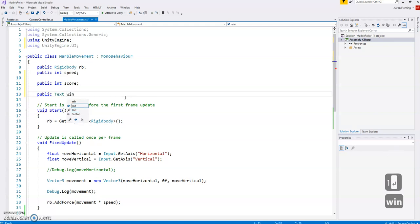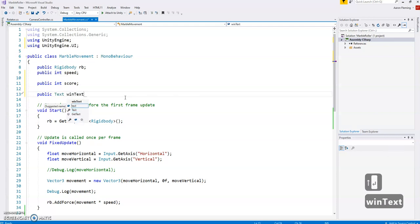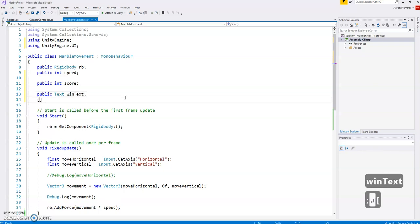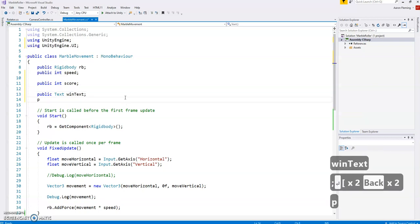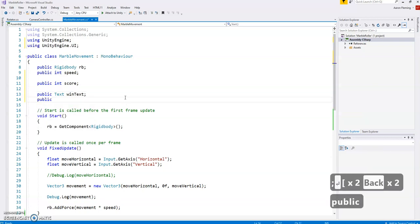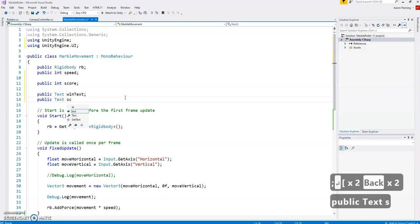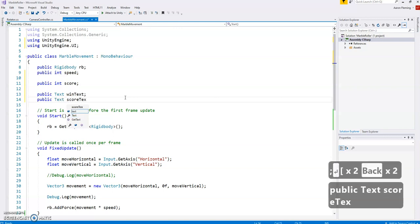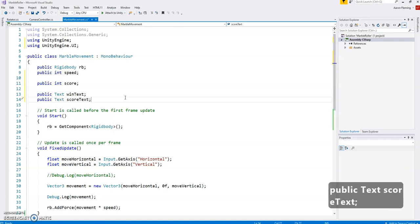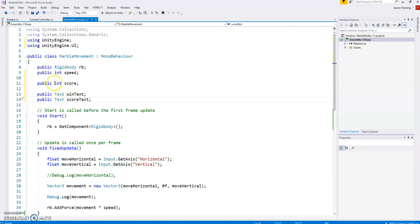So I can do the text one. That's what I want. And I'm going to call one the win text. And the other one, public text score text. Unity is making it more and more difficult to make mistakes. That is a good thing.